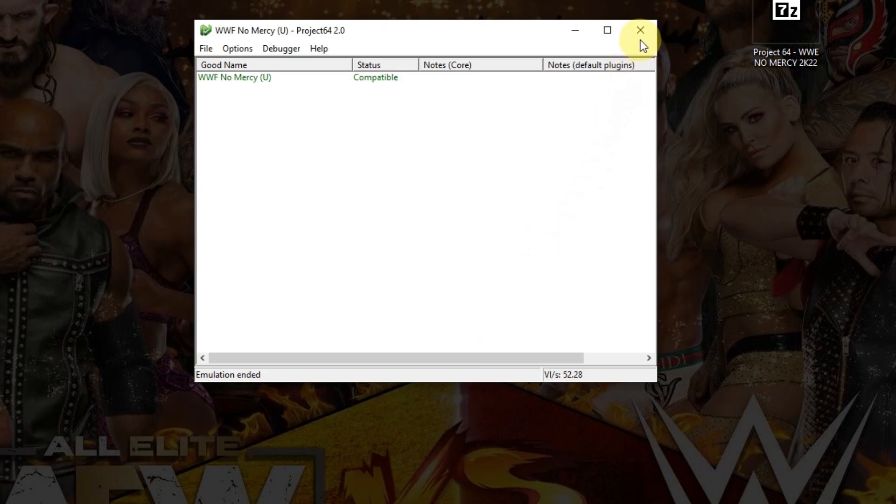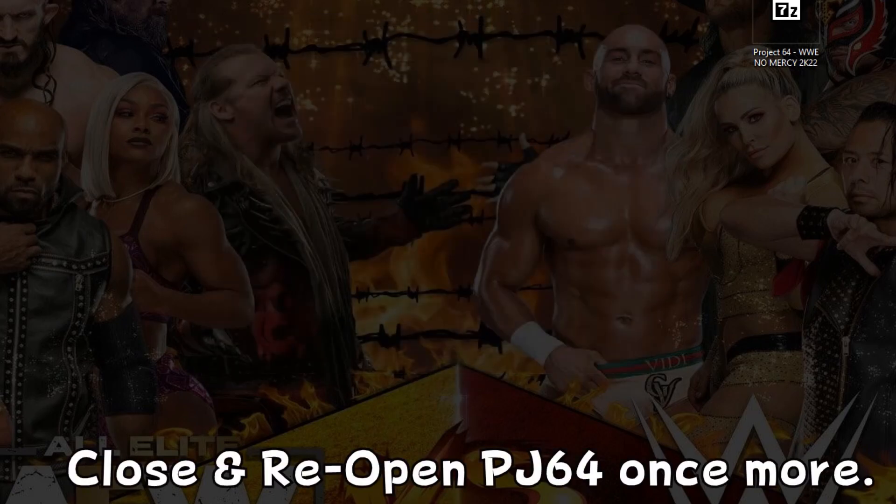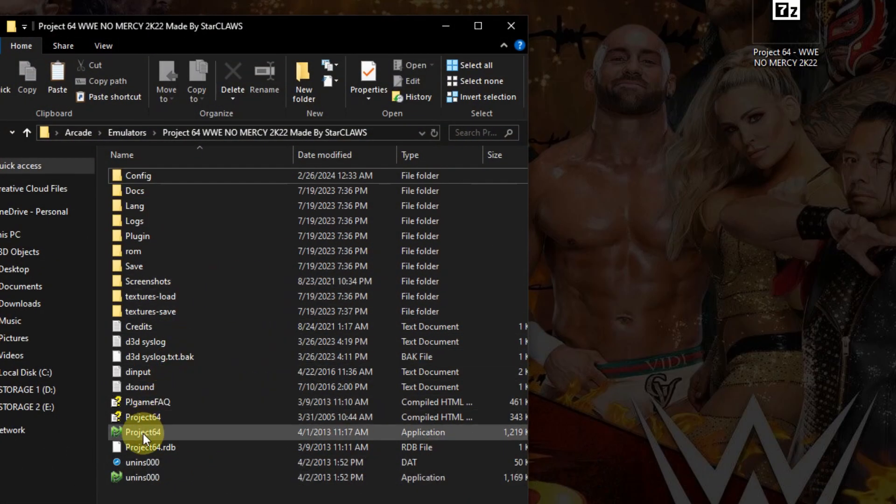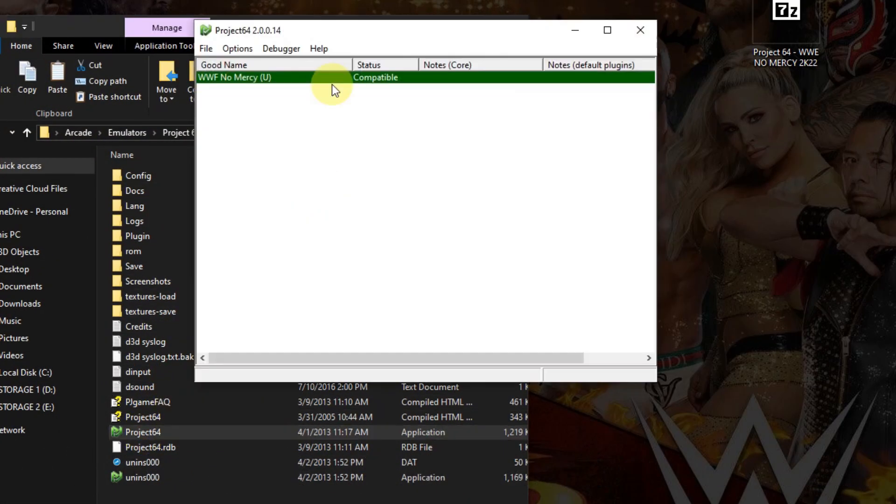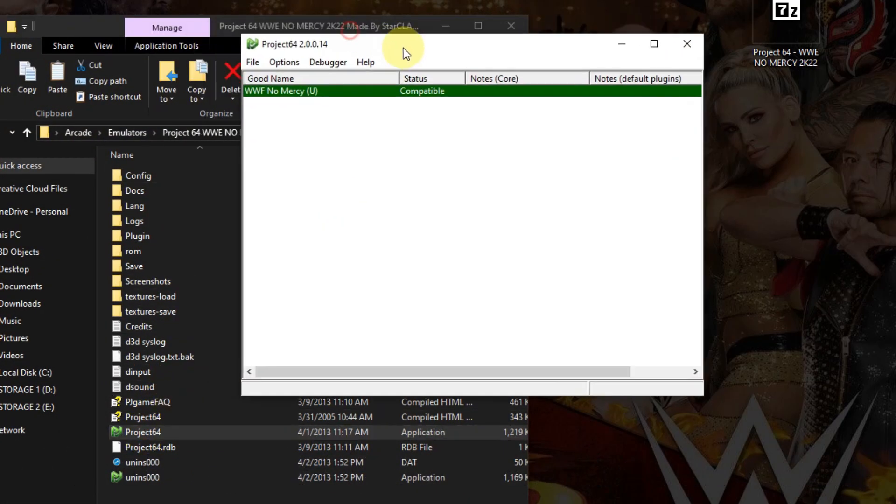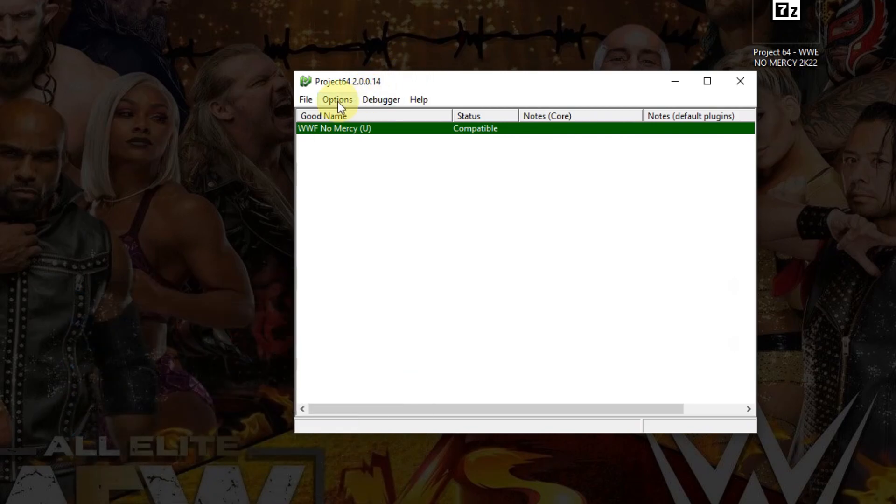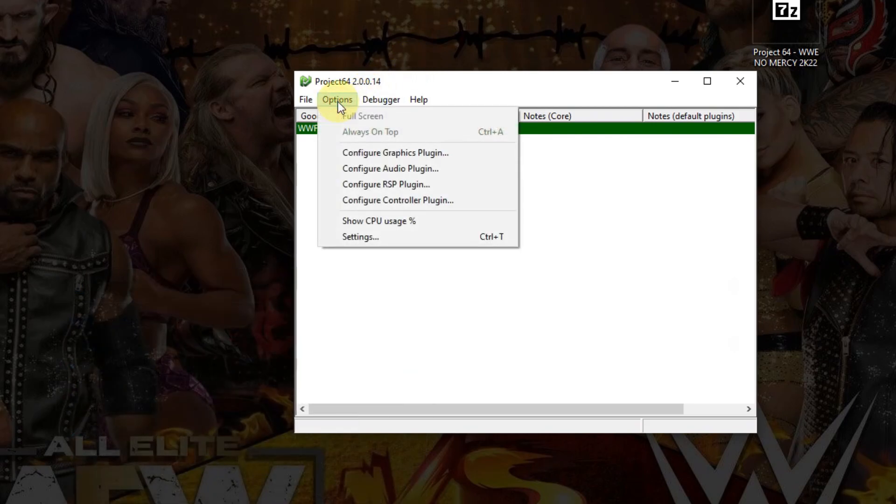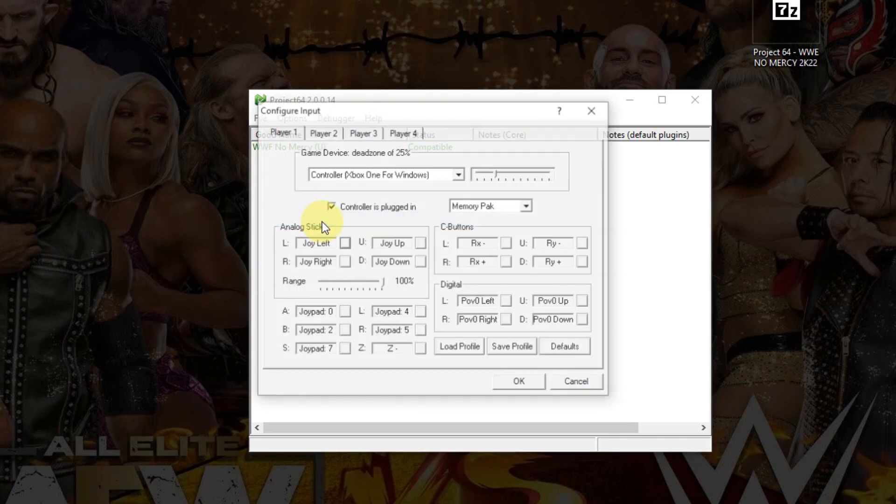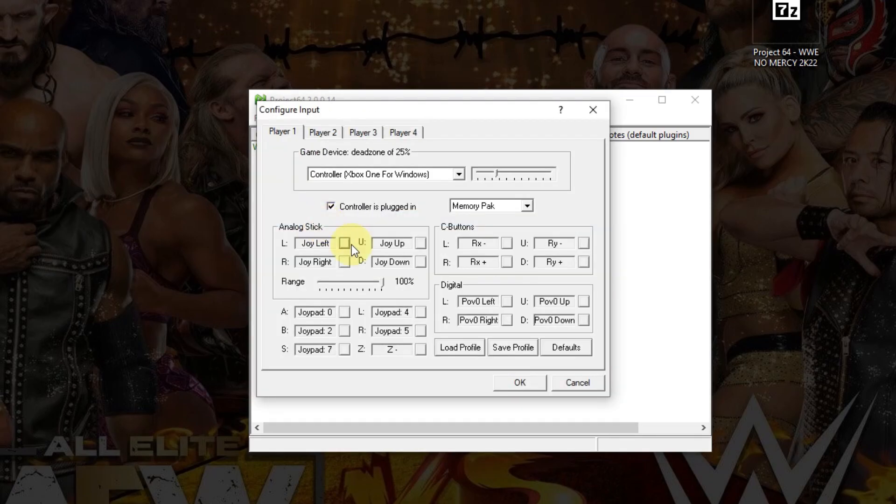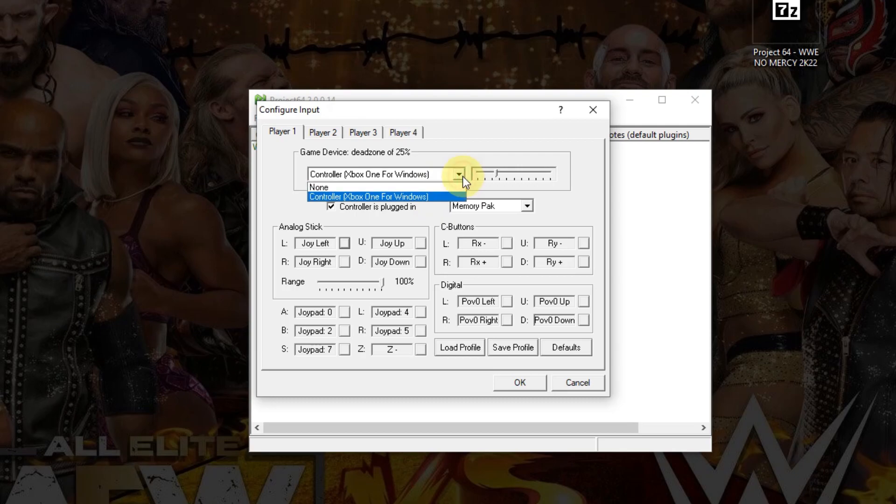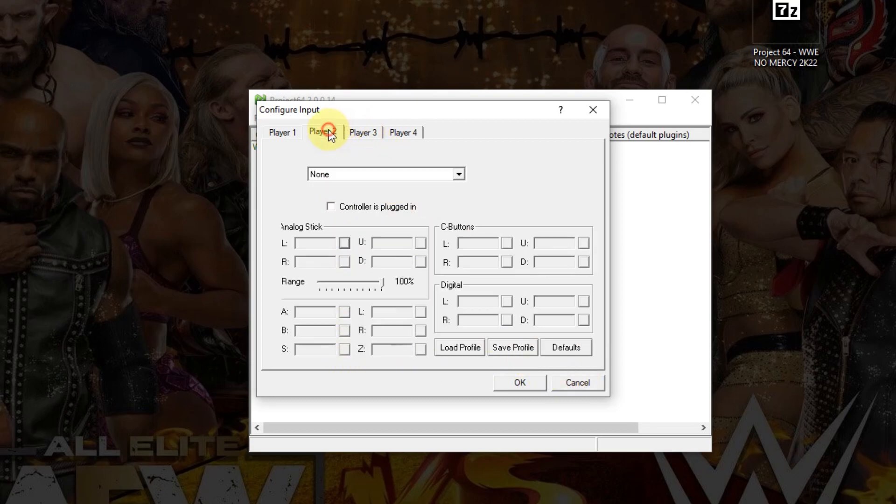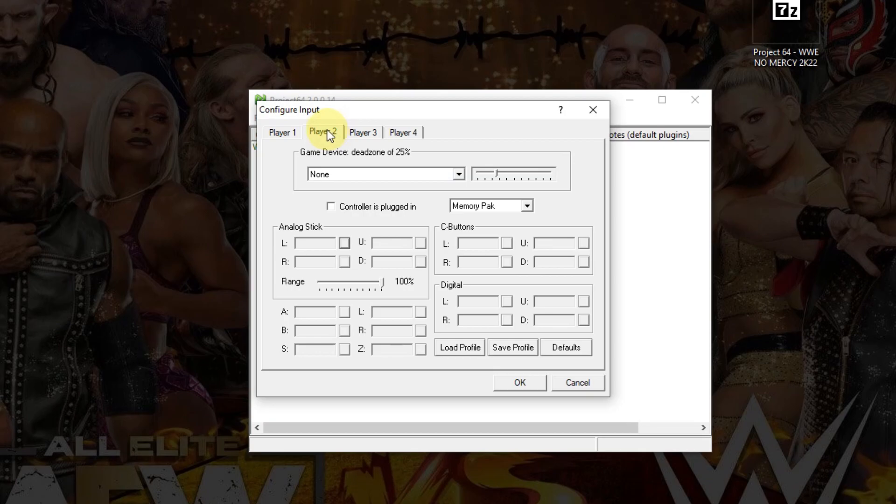Just to be safe, close it one more time and reopen it. Now I'm going to go to Options, Configure controller plugin. I'm using the Xbox controller and I already have it configured here. You can just drop this down arrow to select what device you have. Make sure you have this checked off, and then configure it by pressing these buttons here. If you need to configure player 2, just click the second tab. I'm going to click OK.